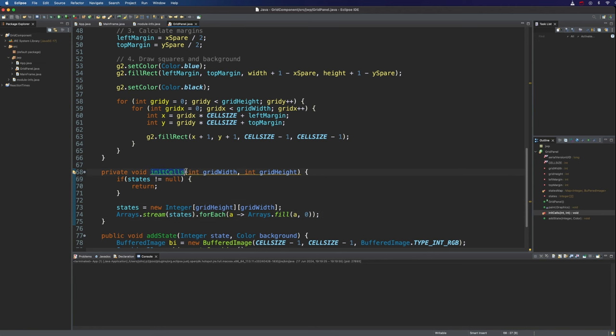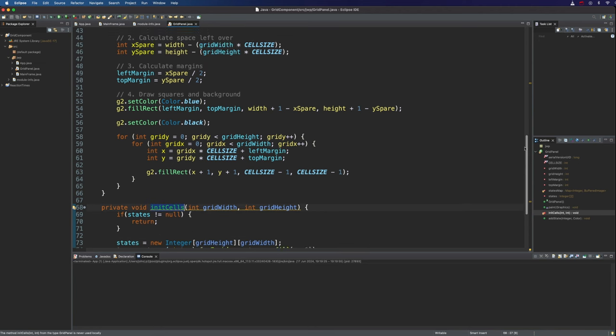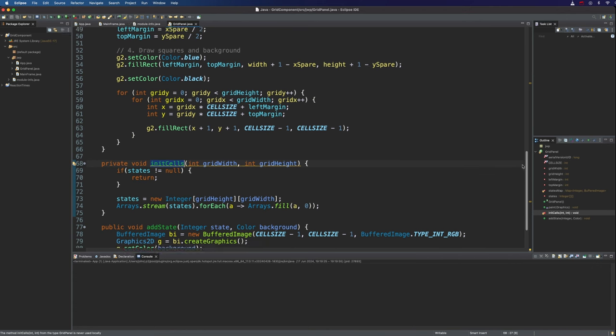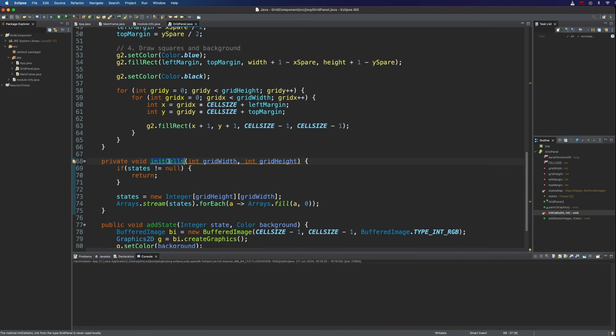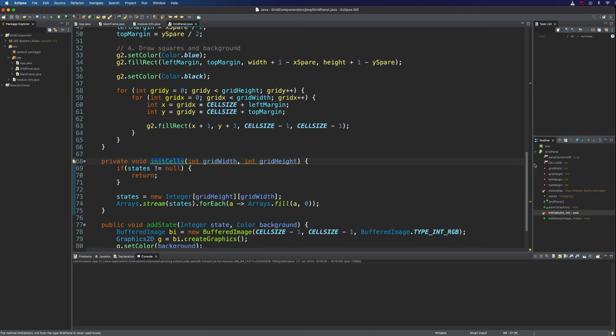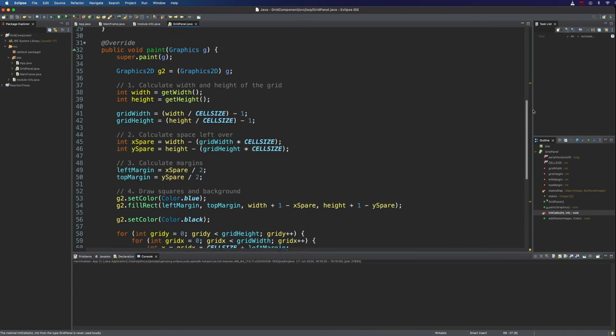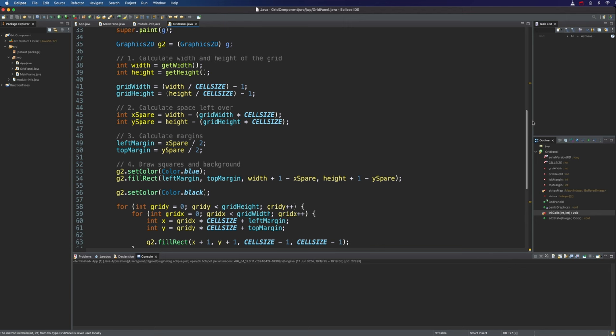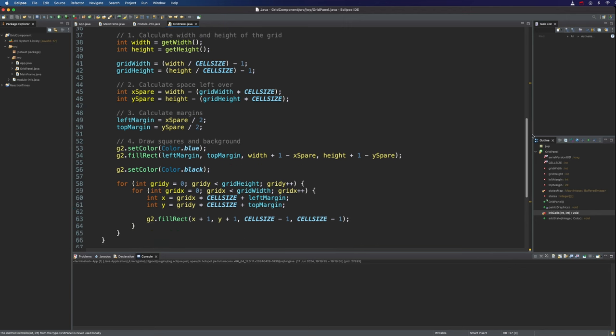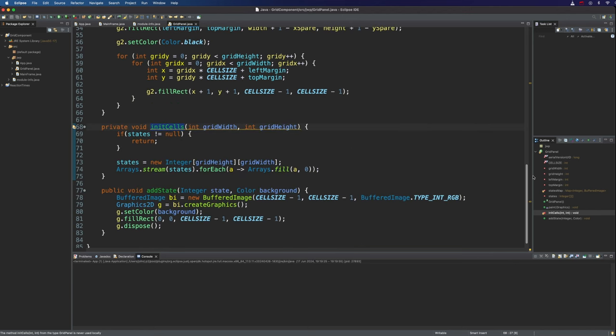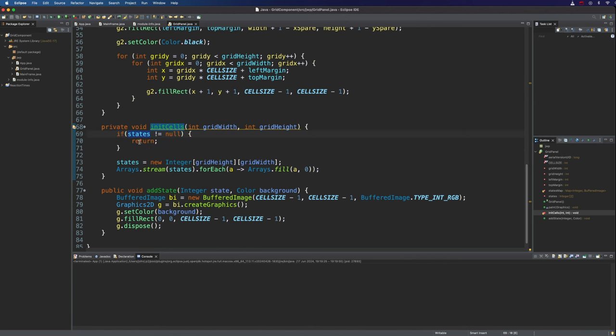Now, where do we call this? I don't really like doing this. It feels a bit hacky. But the best place to call it, I think, is really going to be paint. We want something that happens after the first paint has occurred. It doesn't matter if we call it after that, because this is just going to return once this bit's been done.